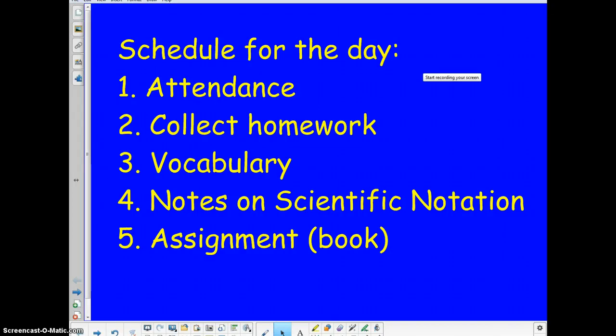So our schedule for the day is on the board. Attendance should be taken now if it hasn't been already. We will collect the homework, but I want to do that a little differently than we're used to. We will take one slide on vocabulary, take some notes on scientific notation, and the assignment is out of the book today.